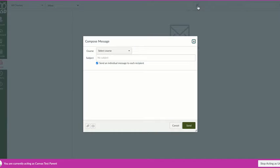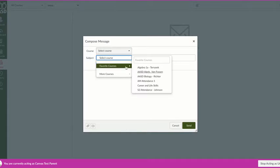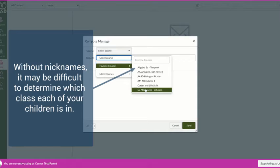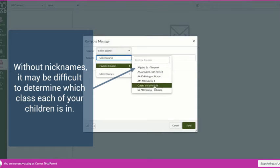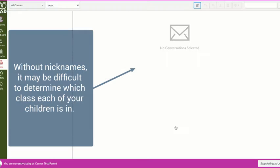When you head to the inbox, you can compose a new message by clicking this button here. Something to note is that if you are a parent or guardian of many students in the district, you may see many courses here and it may be difficult to remember which course belongs to which student.